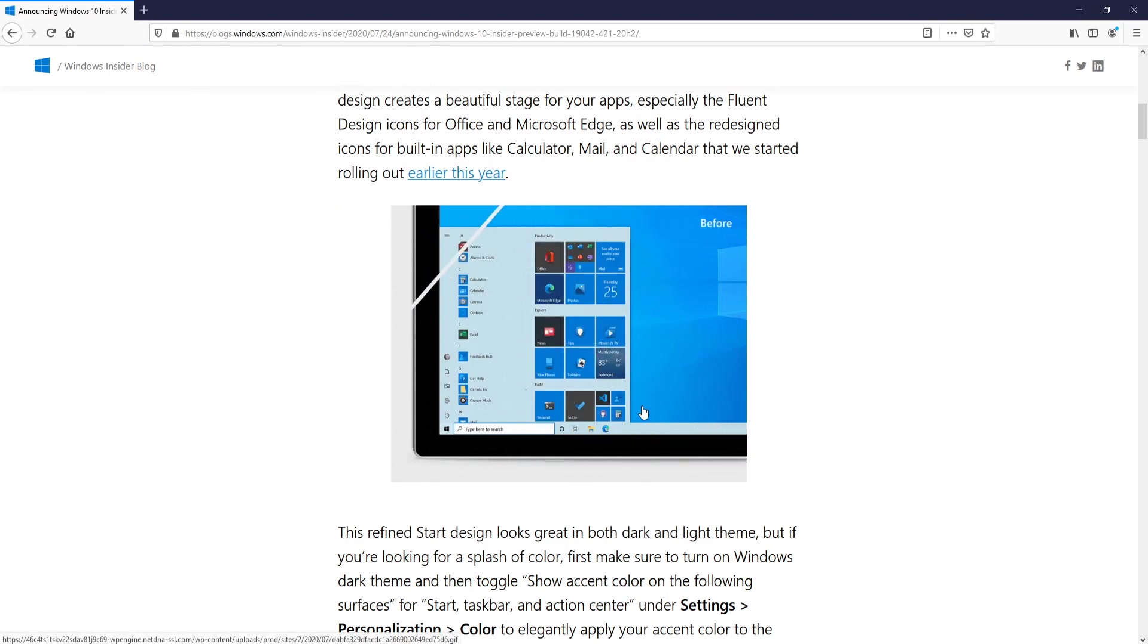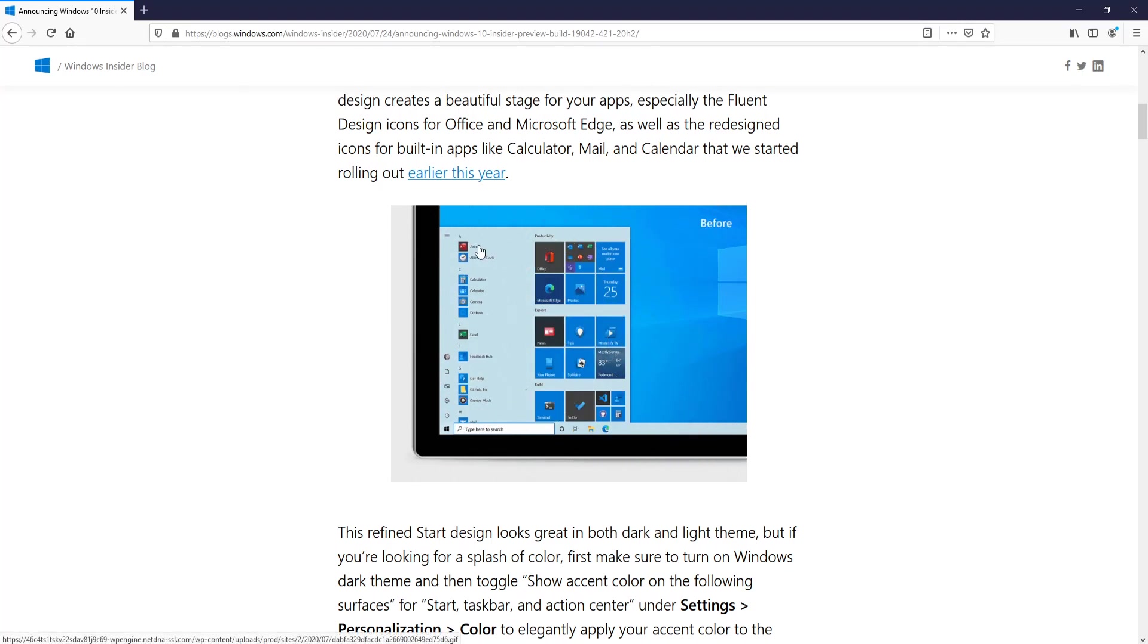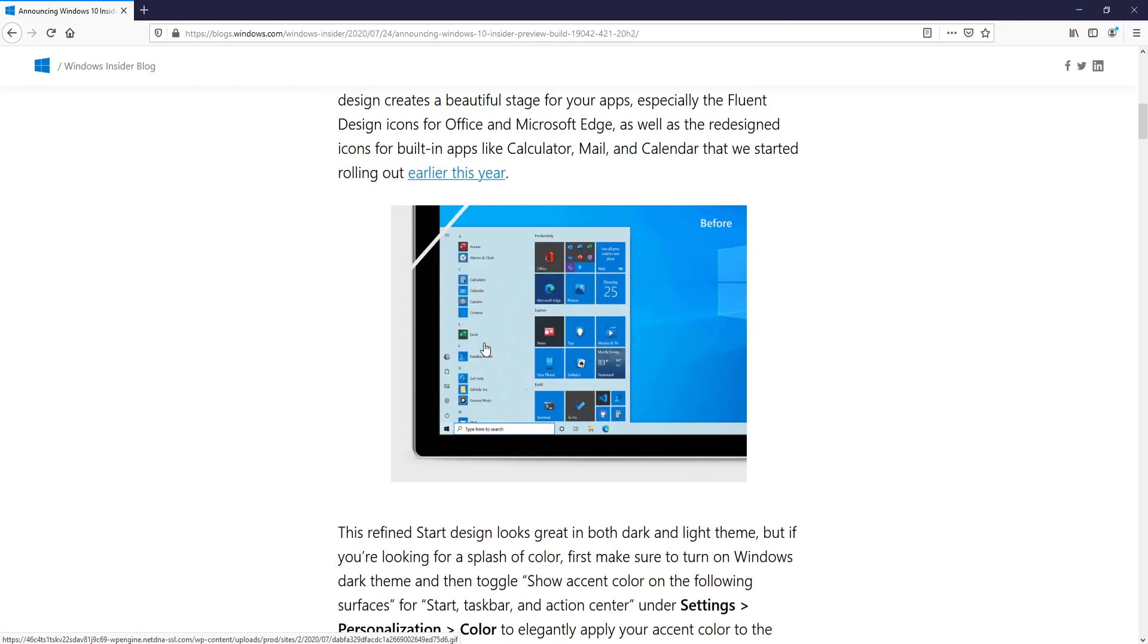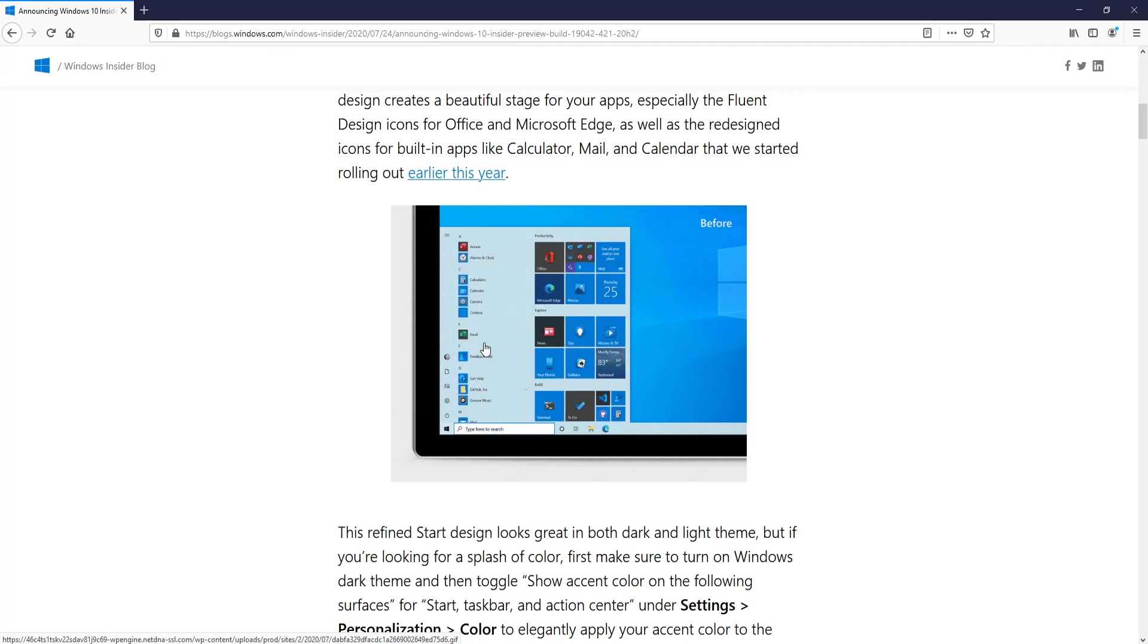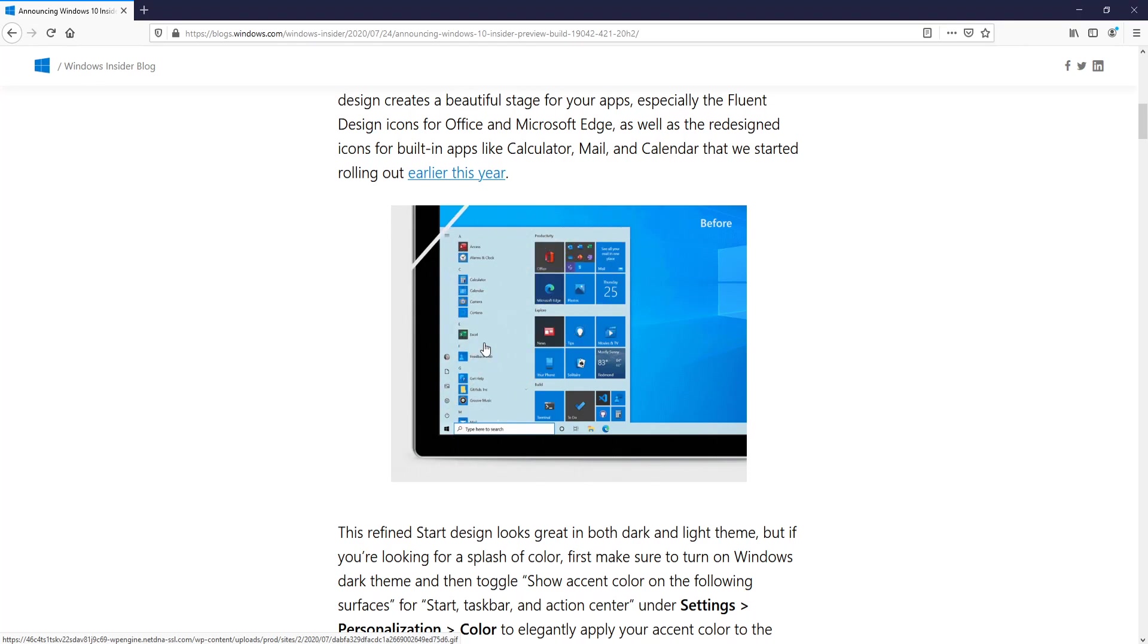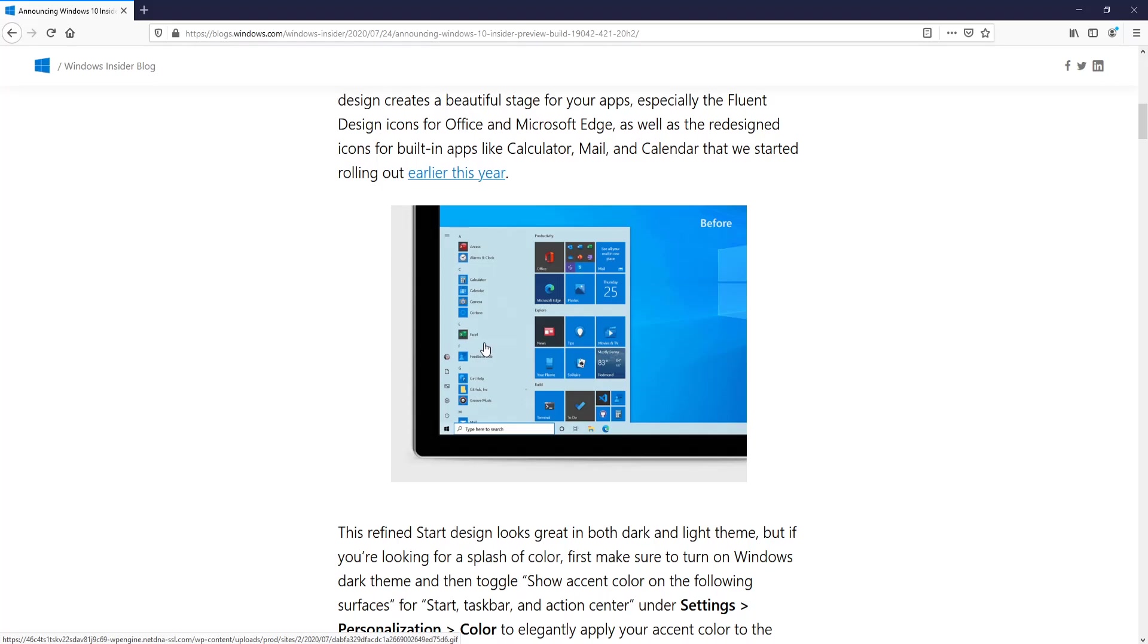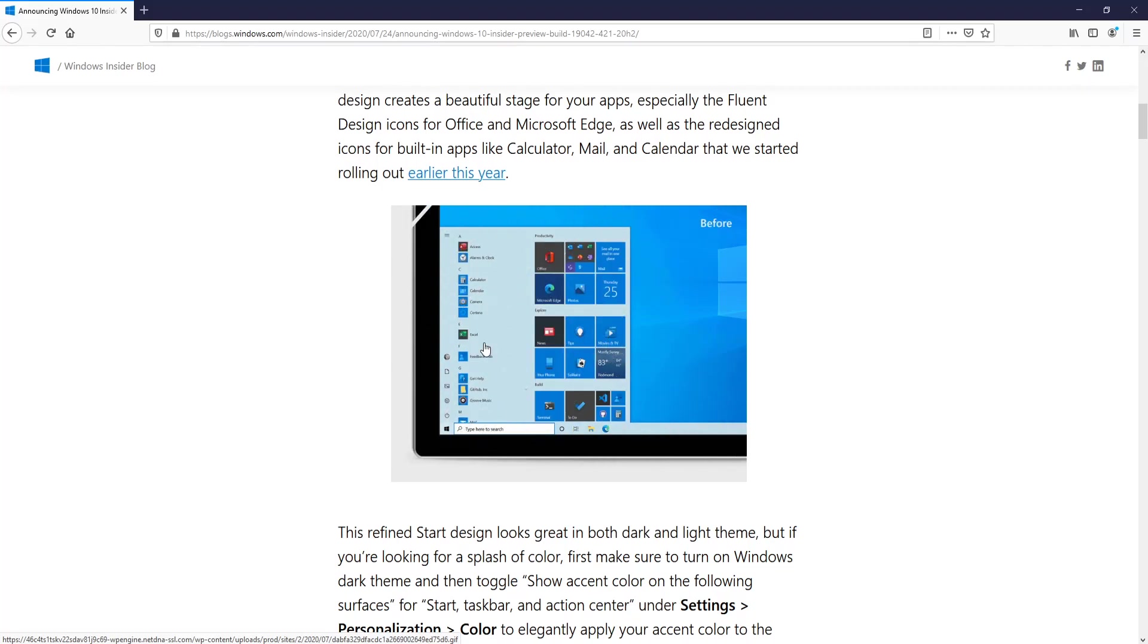We have the after with the transparent background and then we have the before that had the squares, which I always thought looked a bit ugly and a bit odd anyway. The good thing about them removing these background boxes on the icons is it may even increase the performance and speed of the start menu, which will definitely help those people with slower computers. So I'm definitely looking forward to this new feature.